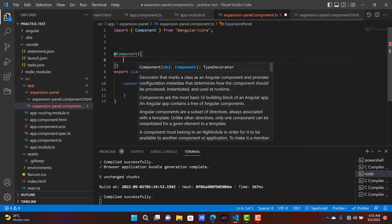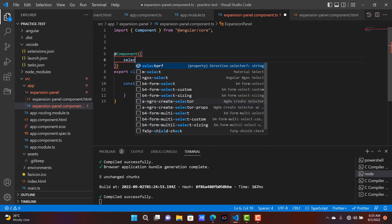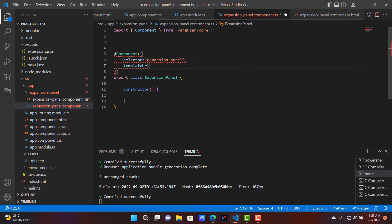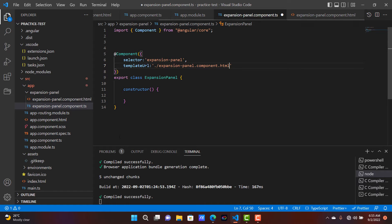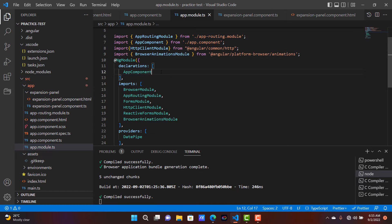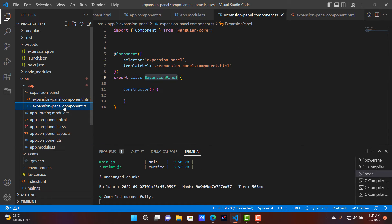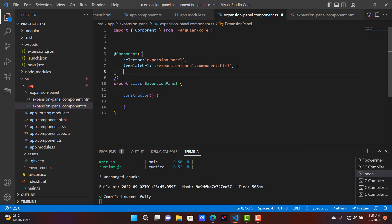We add the component decorator so that Angular can understand it. The selector of that component is expansion-panel, and the templateURL is component dot HTML — the HTML file name. Then we add this component inside the respective module file. Inside this component we are going to use animation.